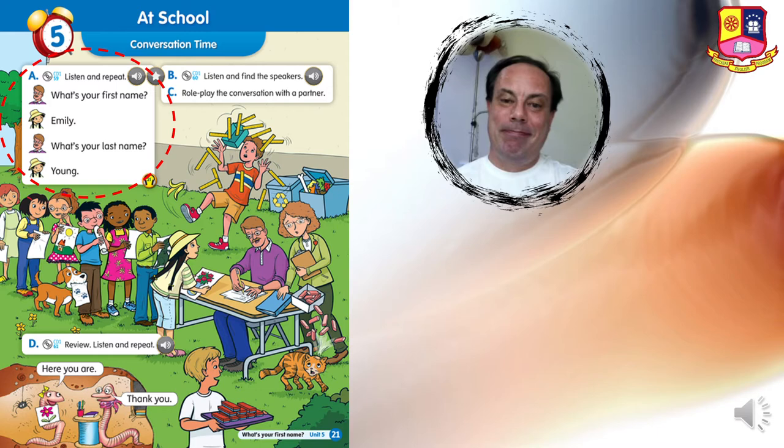A — listen and repeat. What's your first name? Emily. What's your last name? Young.